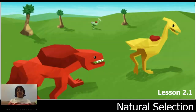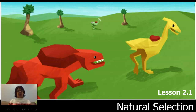Hello, this is Ms. Jetha coming at you from Seattle, Washington. I hope you are enjoying learning about natural selection and I'm excited to dive into chapter 2, lesson 2.1 with you today. Let's get started.